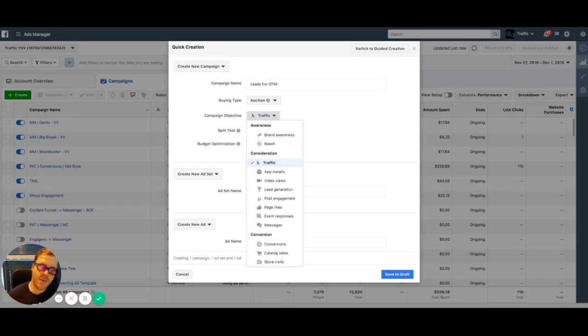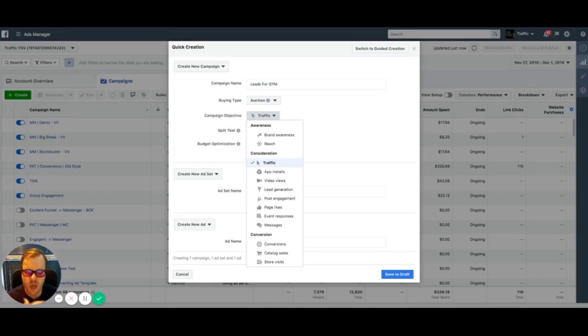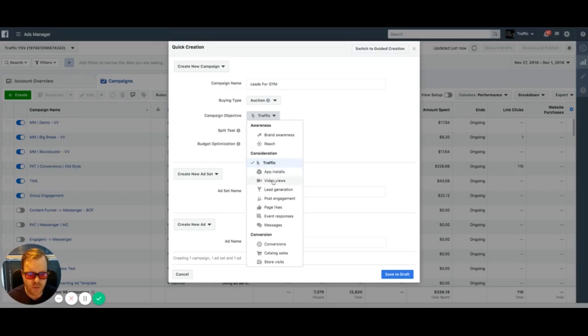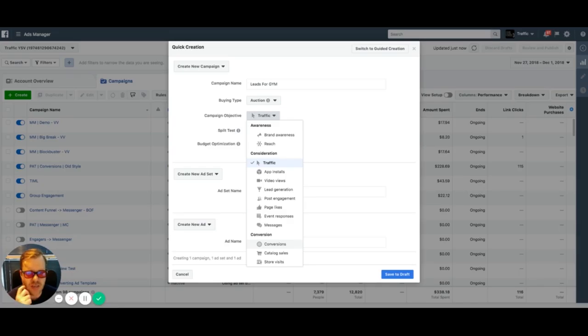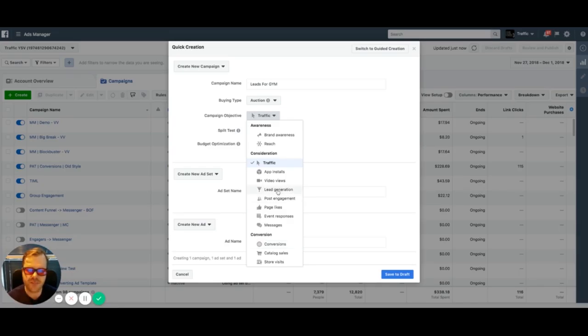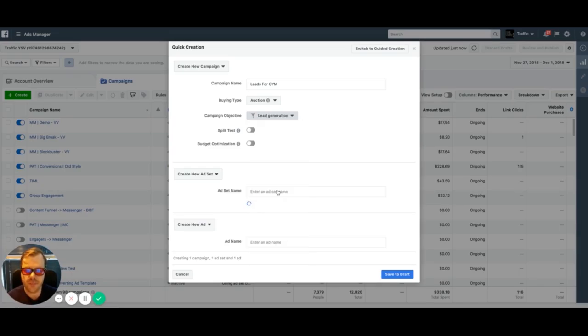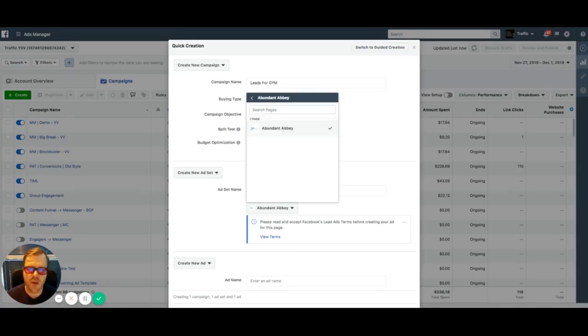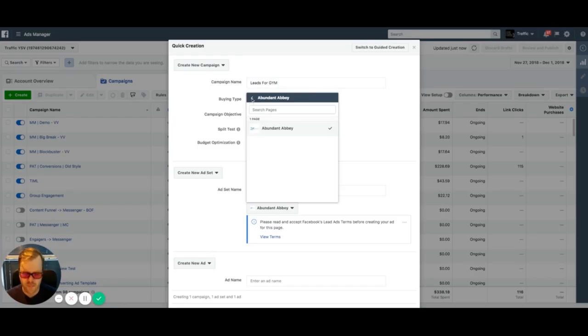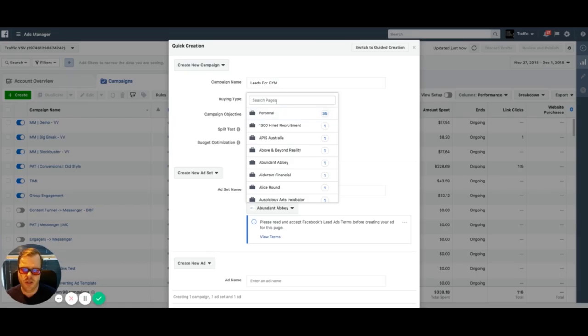Our objective is, this is where we set our offer. This is where we need to understand what offer we have. Are we looking for traffic? Are we looking to generate leads? We want messages. Do we want video views? Do we want actual conversions on our site? This is where we really need to pull all that information in. Let's just say that we want to get leads. Our offer is to get leads from Facebook for our product or service.